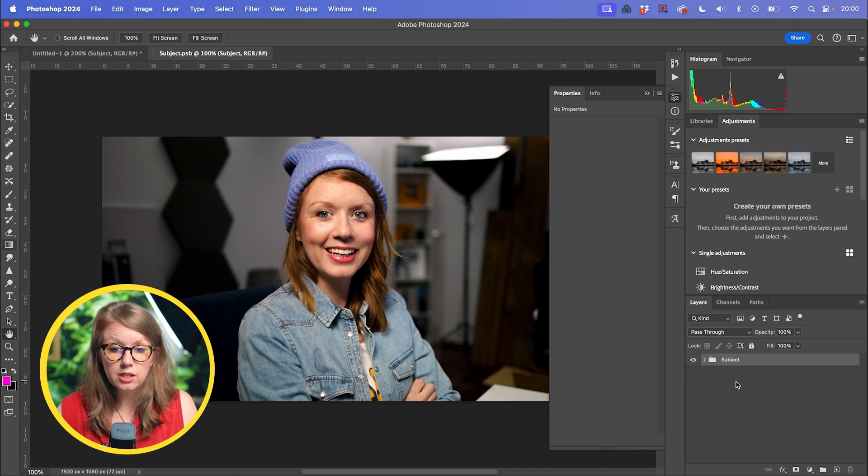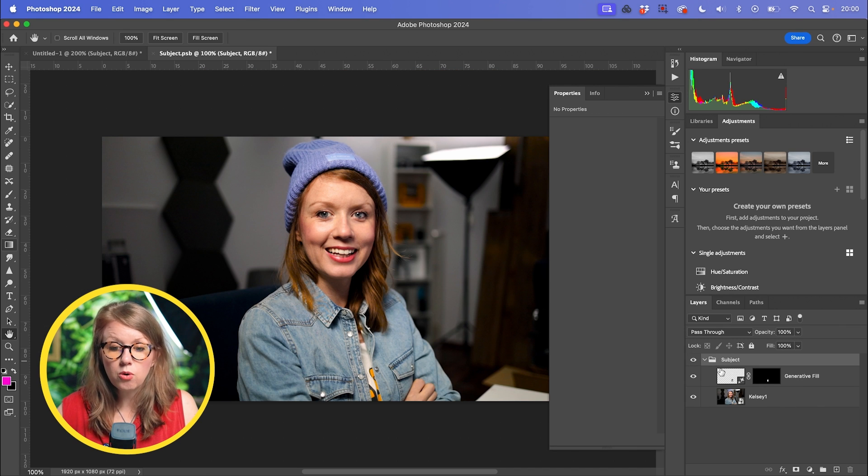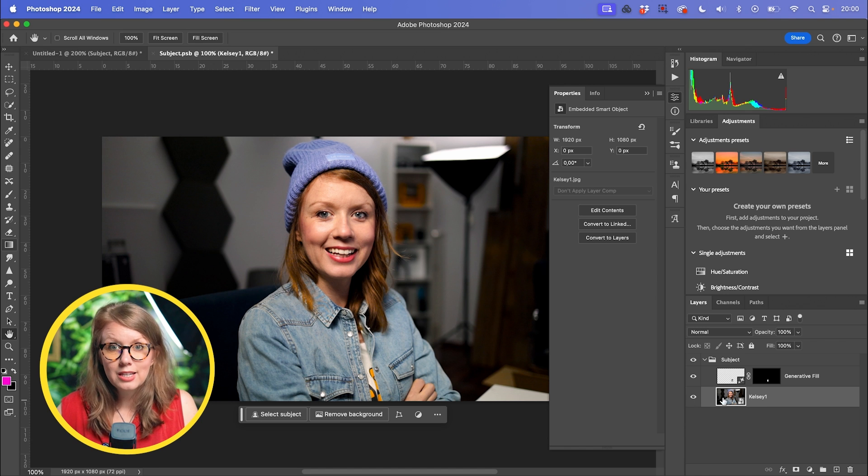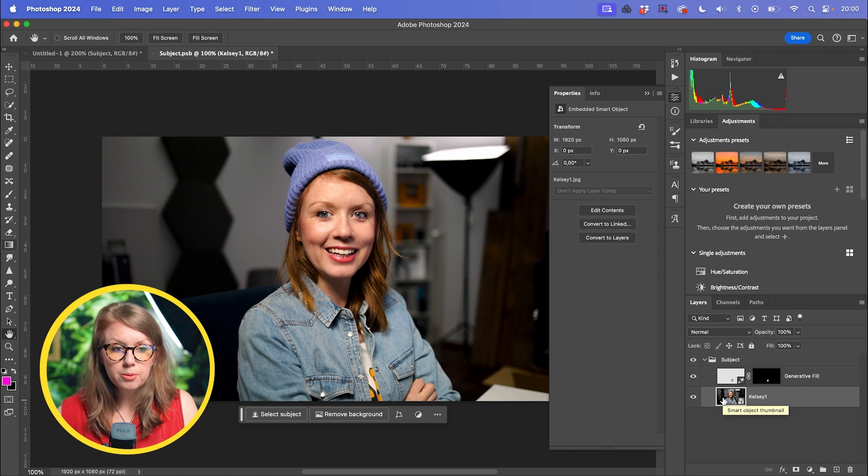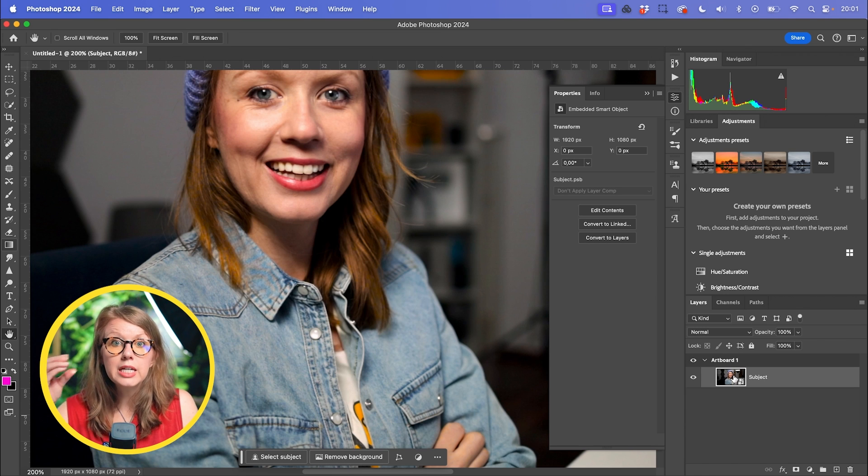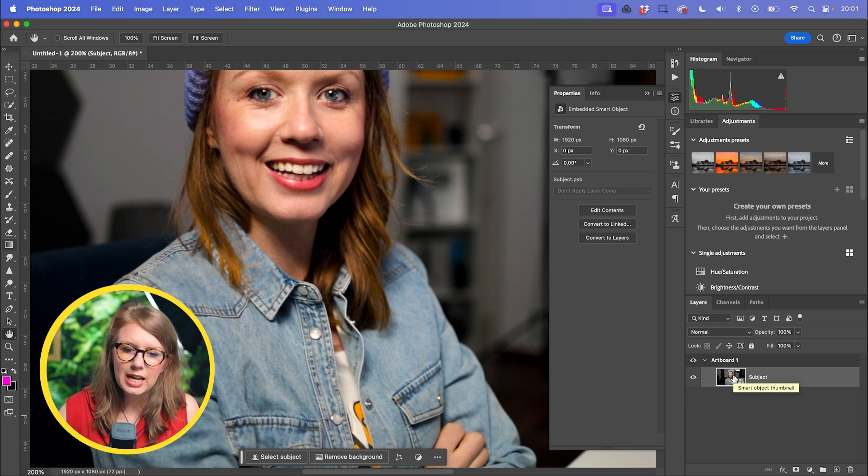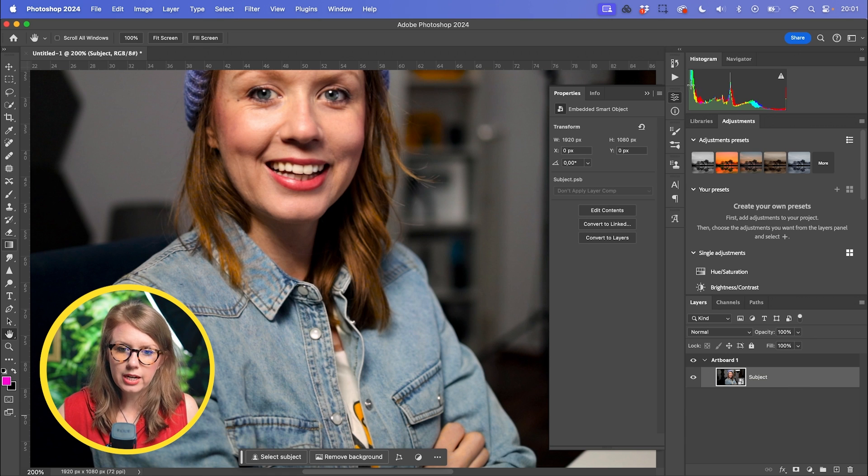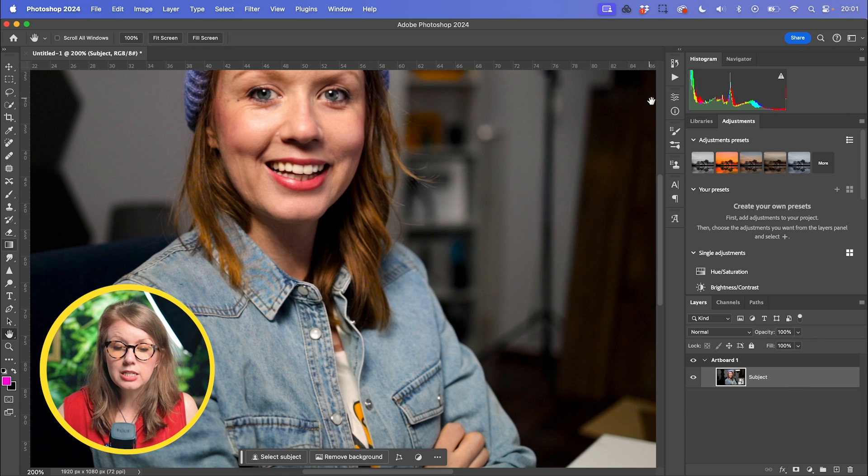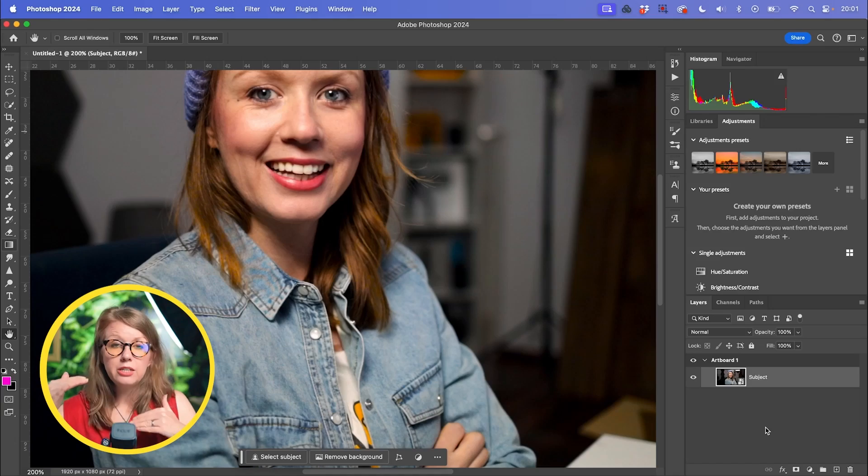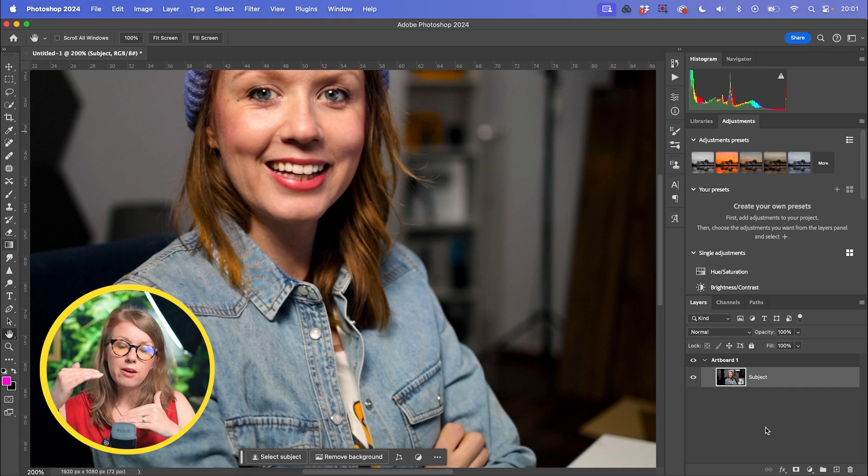Now this turned it into a smart object again. So if I double click on this, you can see now that we have our mask plus the image in one group. It's all contained almost like a nest in Premiere Pro in this one layer. And the reason why I did that is because we're going to be masking this image and you don't want to have that generative fill layer there because it's going to cause a lot of headache and problems for you later on.